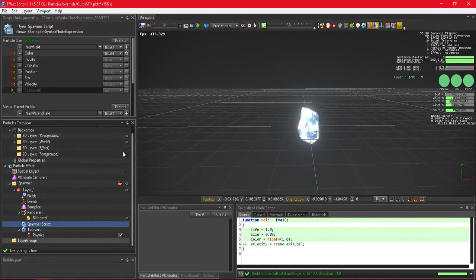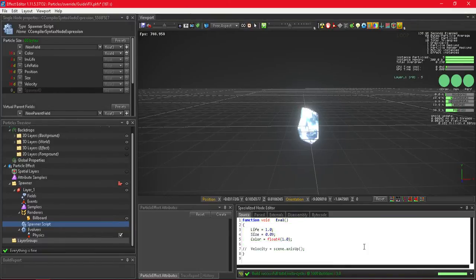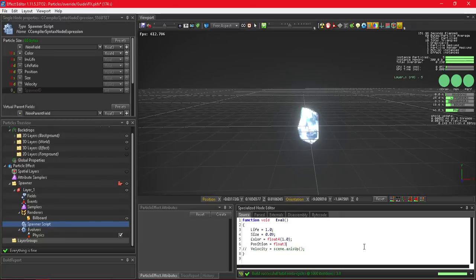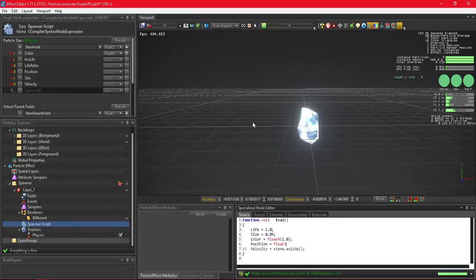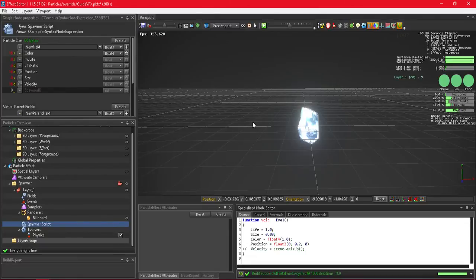Now let's talk about moving the position. One way is to manually add a position into your spawner script. Type 'position equals float3' — it's float3 because there are three values needed for your X, Y, Z coordinates. So we'll do 0 on the X axis, 0.2 on the Y axis, and 0 on the Z axis. Make sure you write it correctly or the script won't understand it, then press Ctrl+Enter.